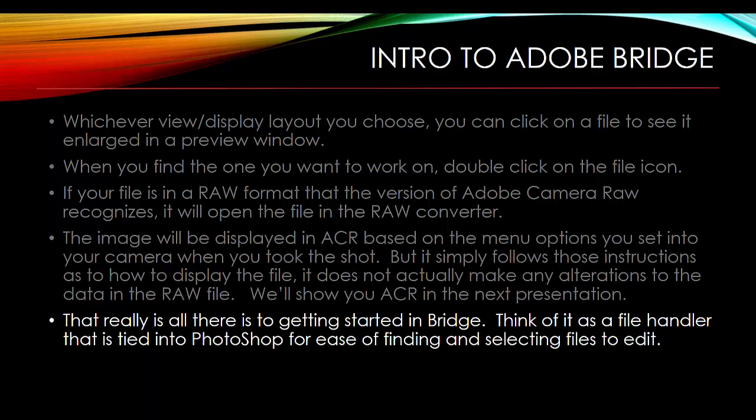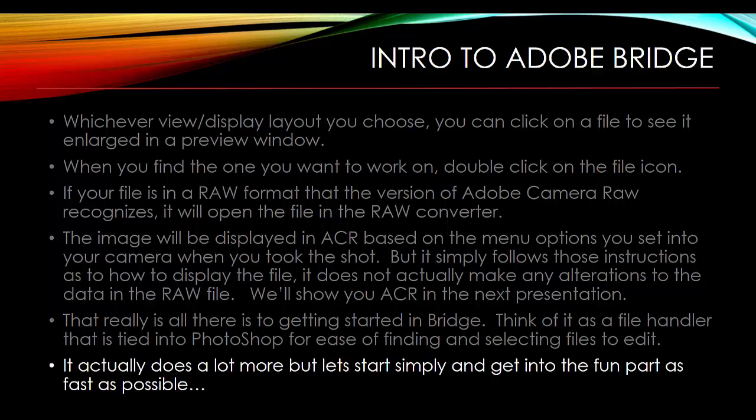Really, to get started in Bridge, this is all it is. It's simply a file handler that's tied into Photoshop for ease of finding and selecting files to edit. It actually does a whole lot more, and we'll get into that later in the class. But for right now, let's get started simply. Let's just be able to find our file, get into the fun part of editing it as quickly as possible.